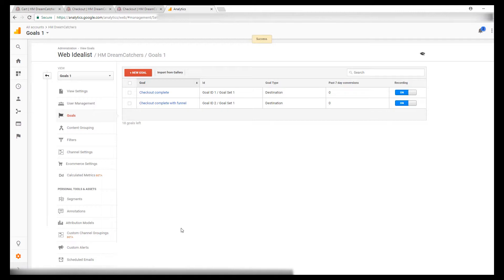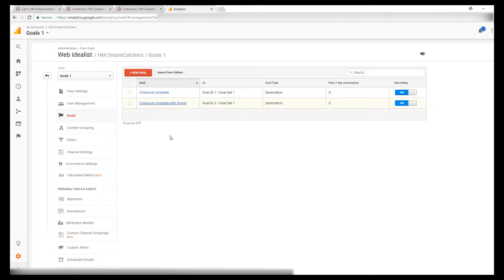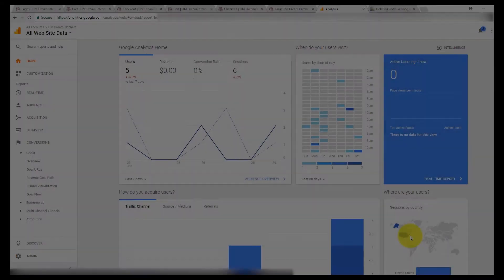Now we have both goals set up. The checkout complete, which is everything I just did minus the funnel, and then the checkout complete with funnel, which is going to show you how the goal funnel works.